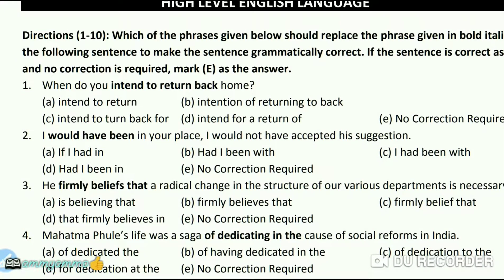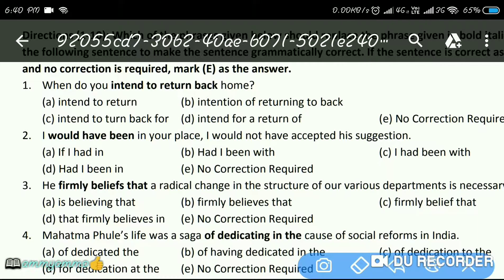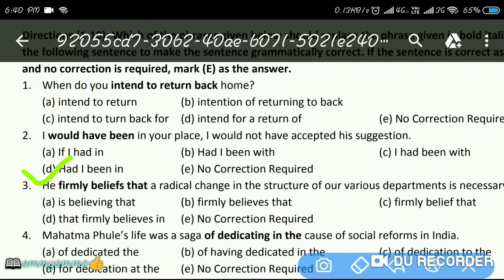Next question: 'I could have been in your place, I could not have expected his suggestion.' The answer is B — 'Had I been in your place, I could not have expected his suggestion.'